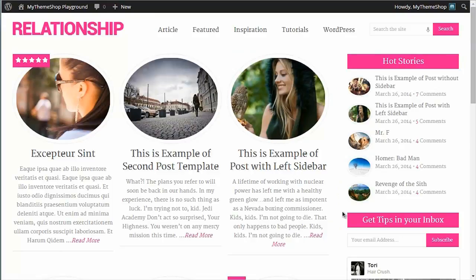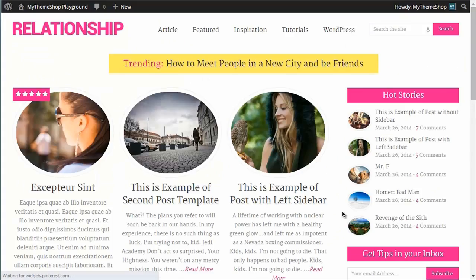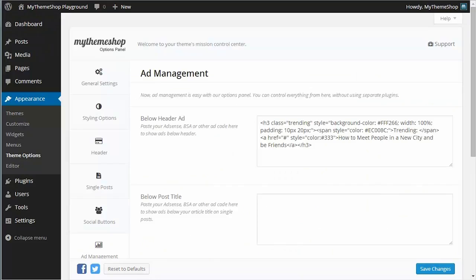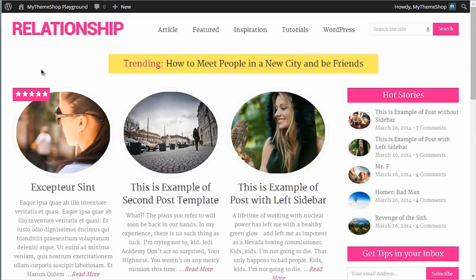And if I now go over to my live site and hit refresh on that, then you can see this ad is showing up below the header as we've selected the below header ad option.